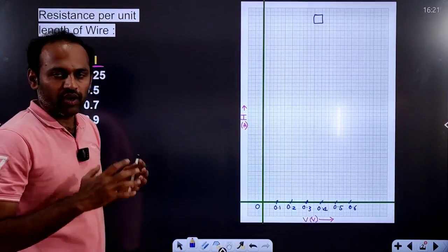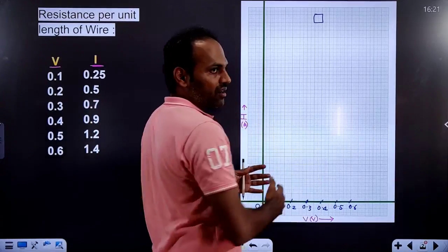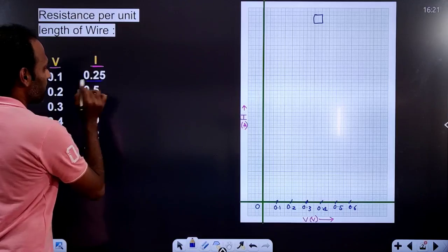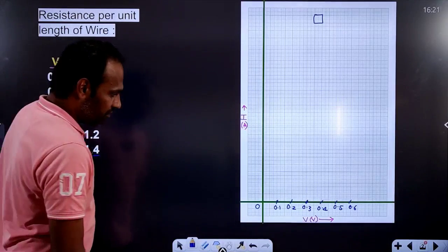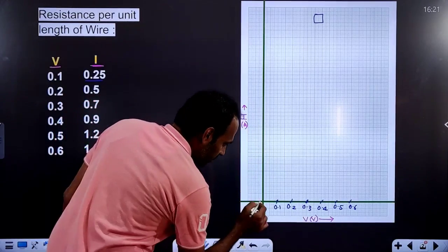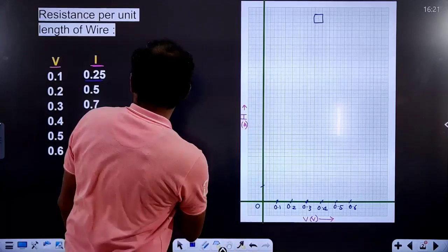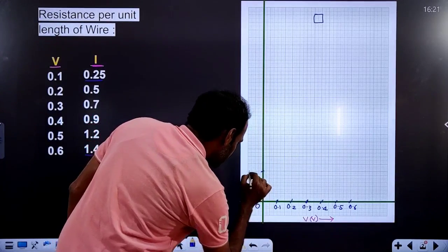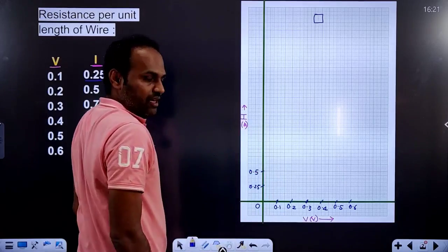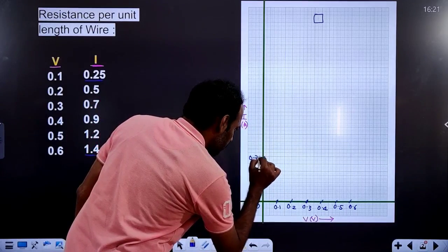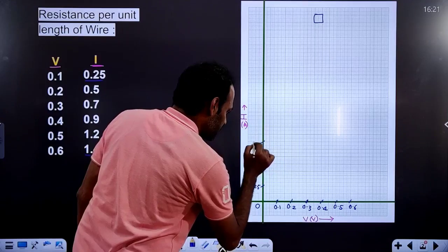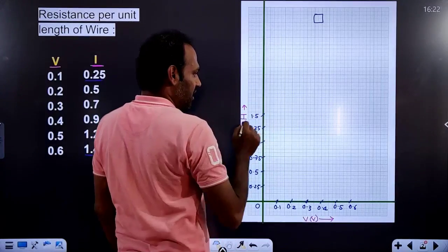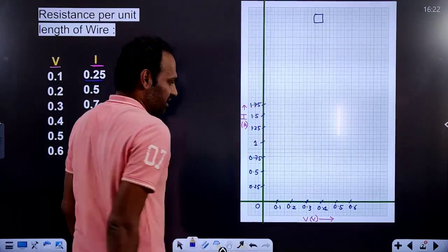To get a clear graph, we will take a suitable scale to get a broader graph. On the y-axis, we will plot the current. The minimum current value is 0.5 and the maximum is 1.4. For every 2 centimeters, the increment will be 0.25 amperes: 0.25, 0.50, 0.75, 1.0, 1.25, 1.50, 1.75 — like this we have to take the values.